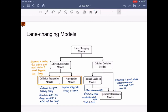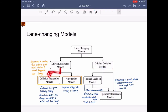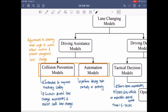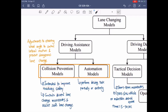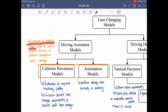Now I'm going to talk about different approaches to the lane change model. The lane change model is divided into two types: the driving assistance model and the driving decision model. Under the driving assistance model, there are two subtypes: the collision prevention model and the automation model. The collision prevention model intends to improve road safety by controlling driver lane change maneuvers and assisting safe lane changes. The automation model applies to perform driving tasks partially or entirely. Both models include adjustments to the steering wheel angle to control lateral motion and prevent dangerous lane changes.